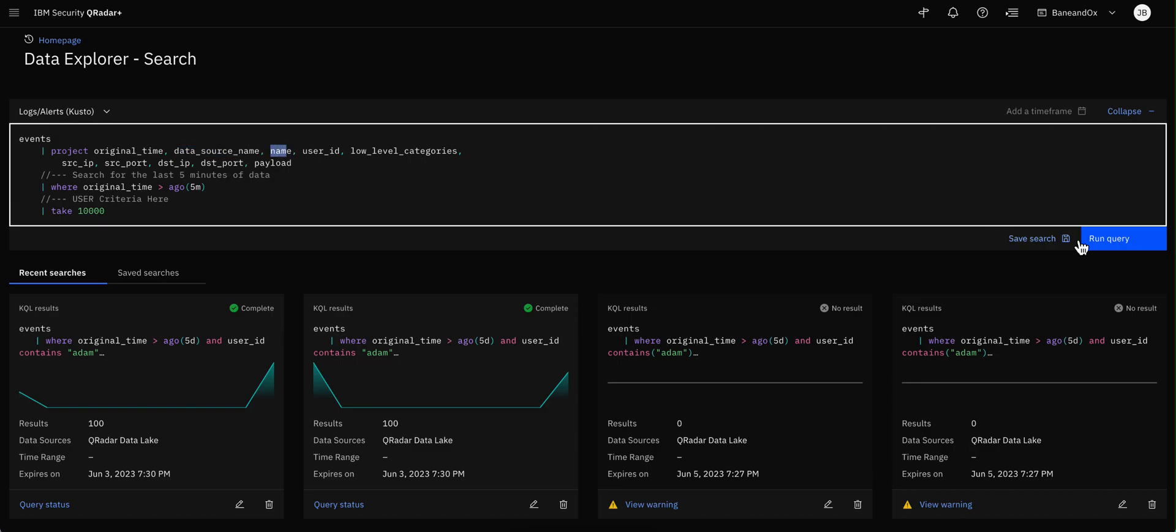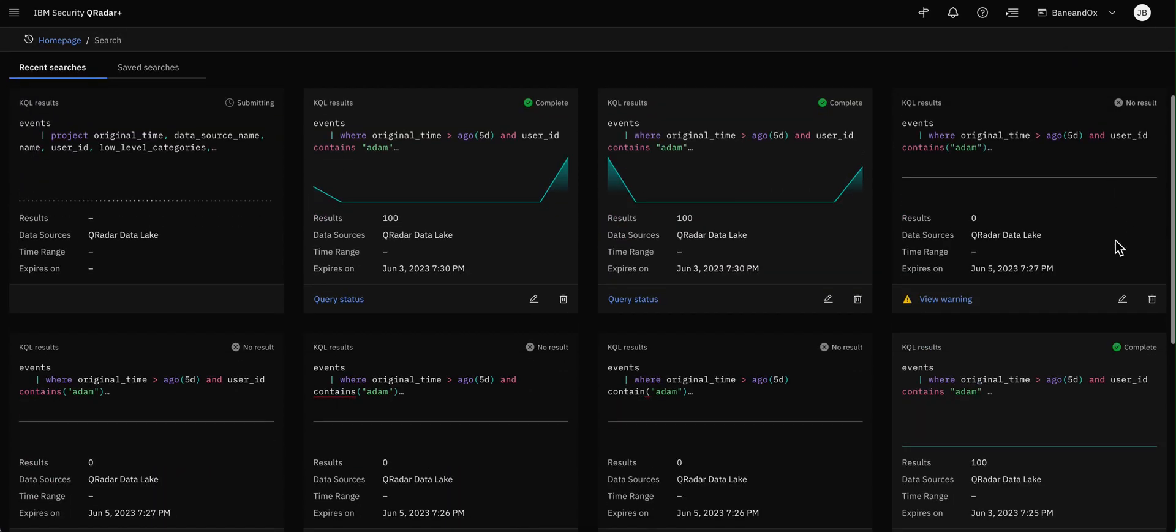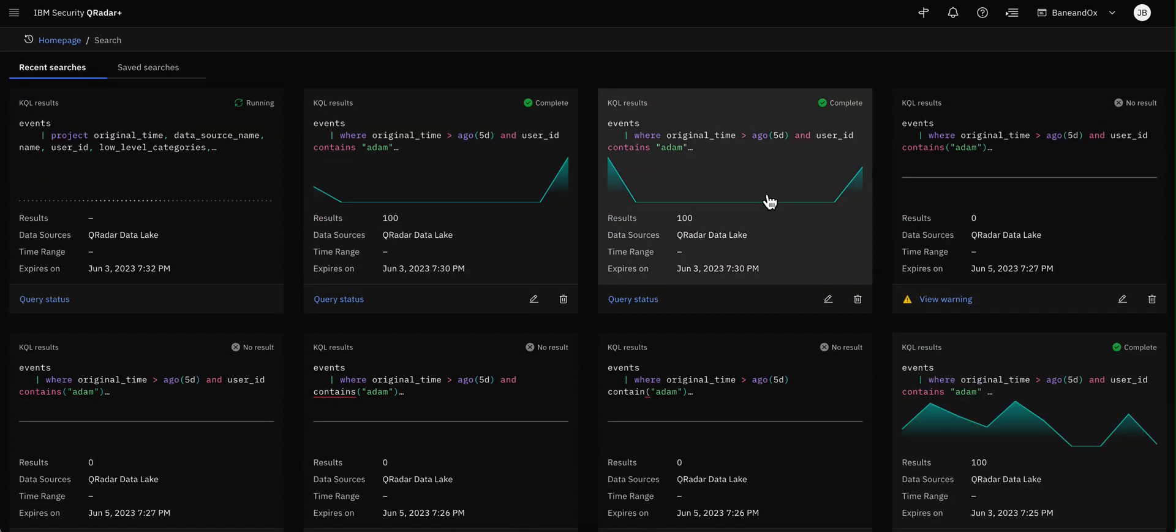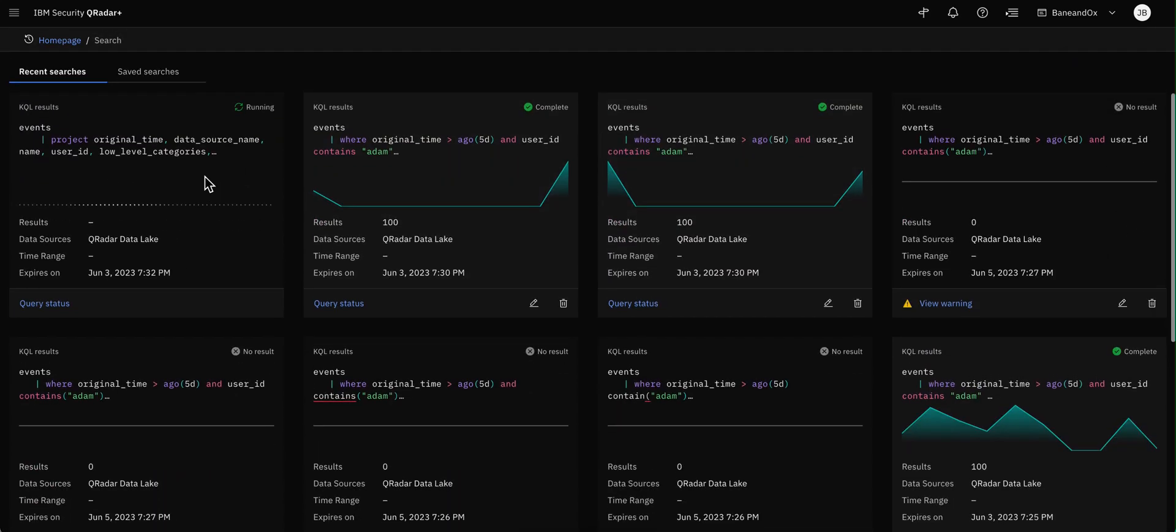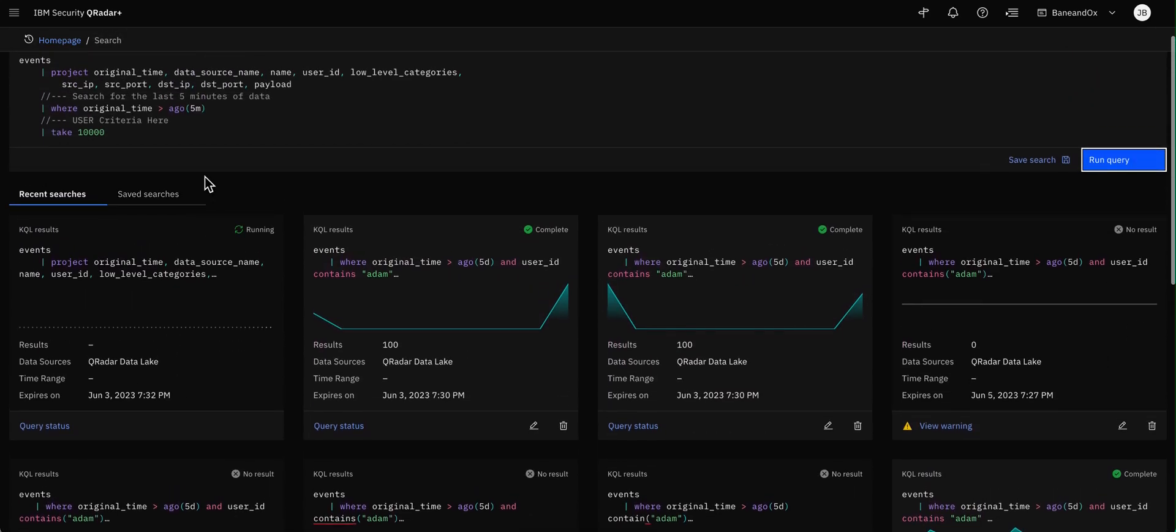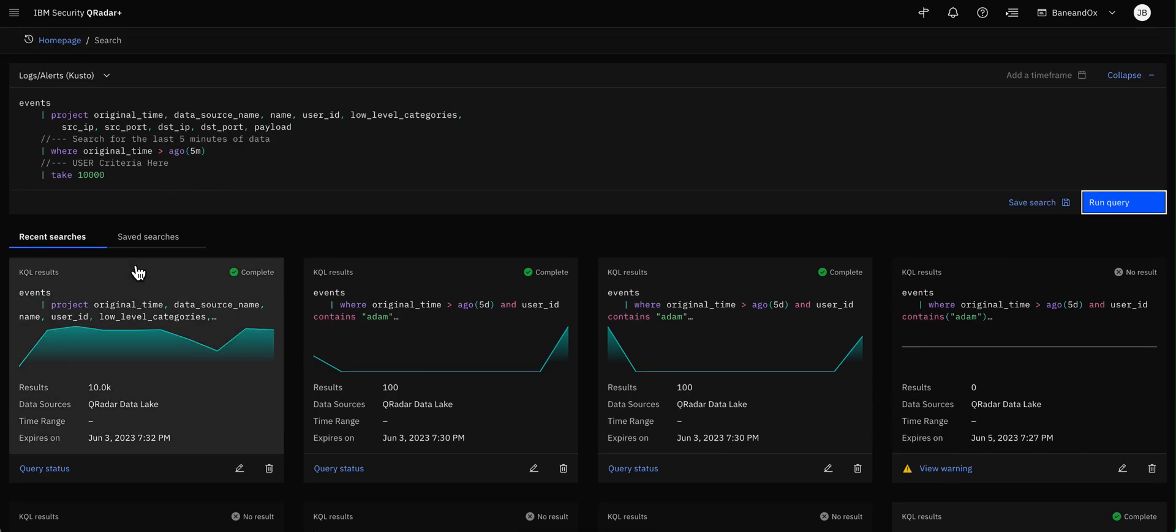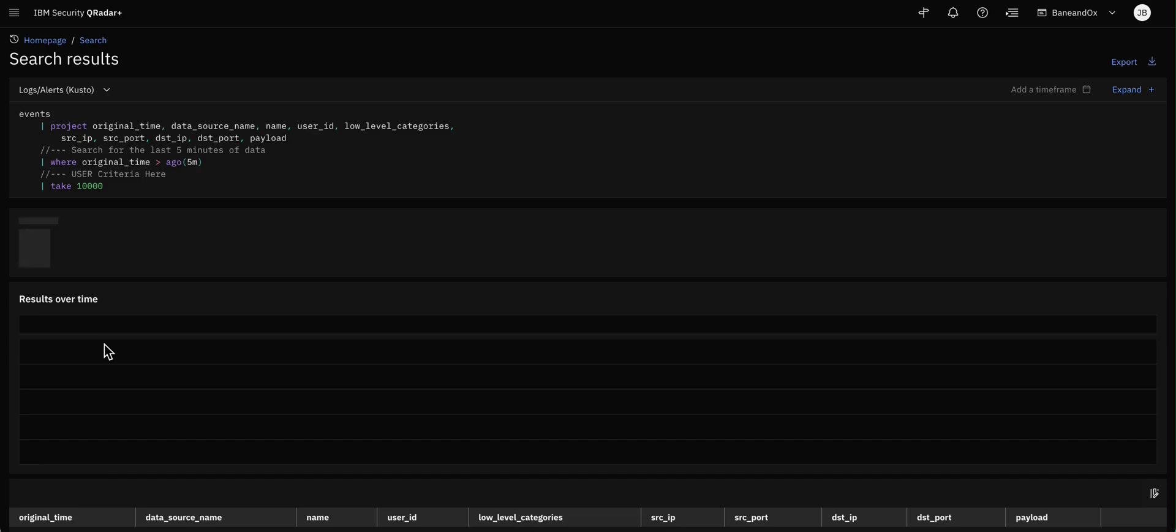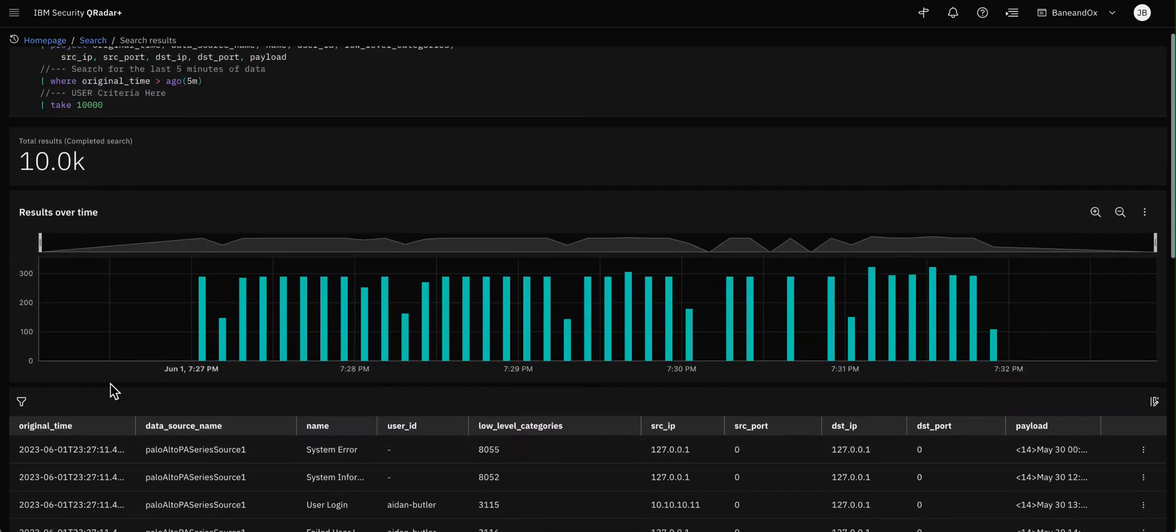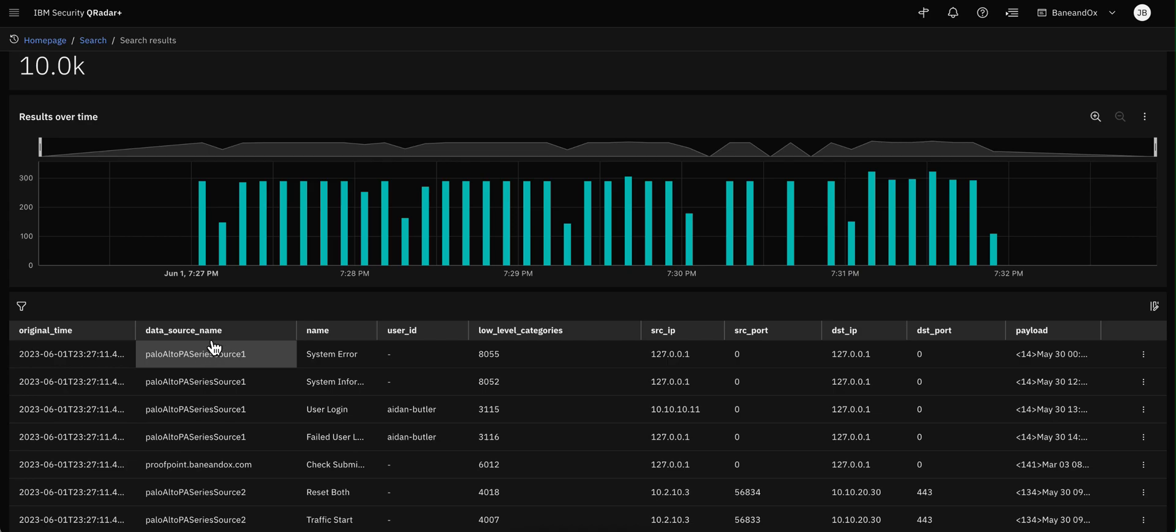If we run this search the way that it is right now, we see that, more on those later. But what I want to do is run it to show you the columns that we will see. This is the timestamp called original_time, the data source name.